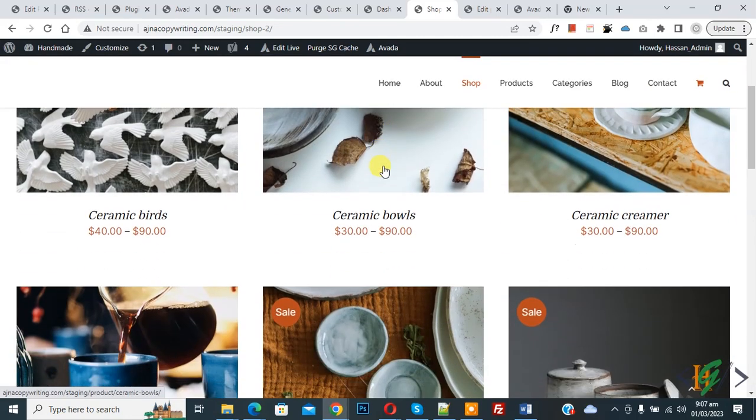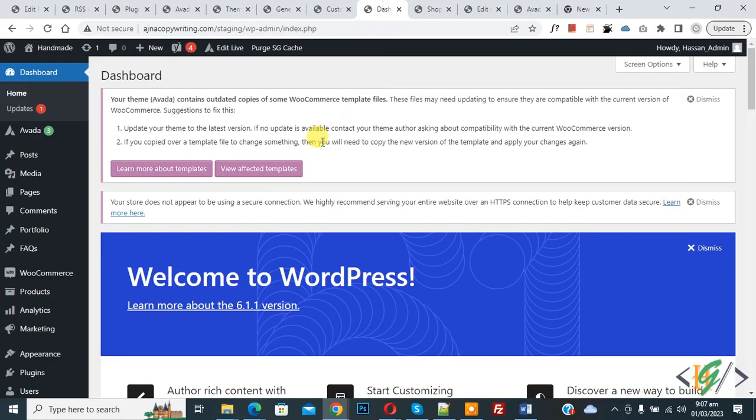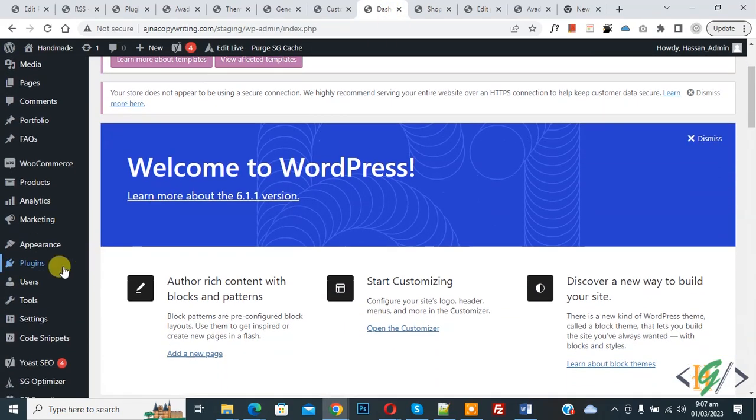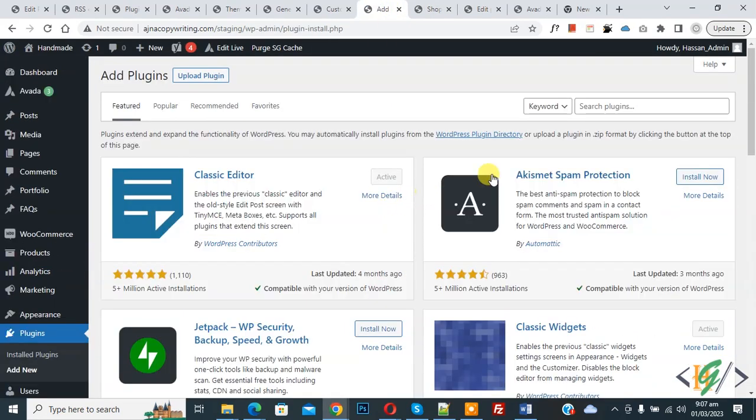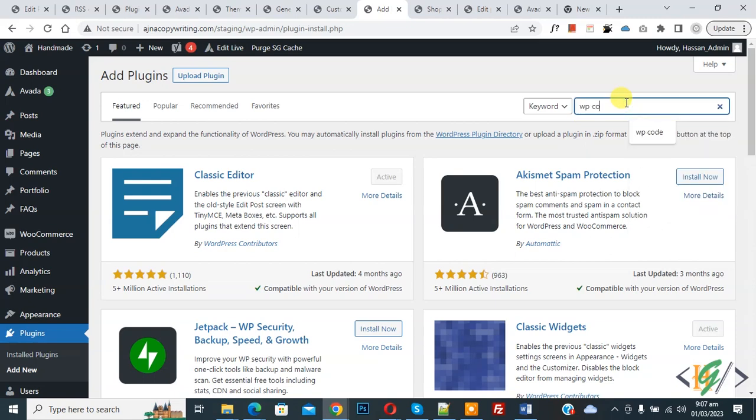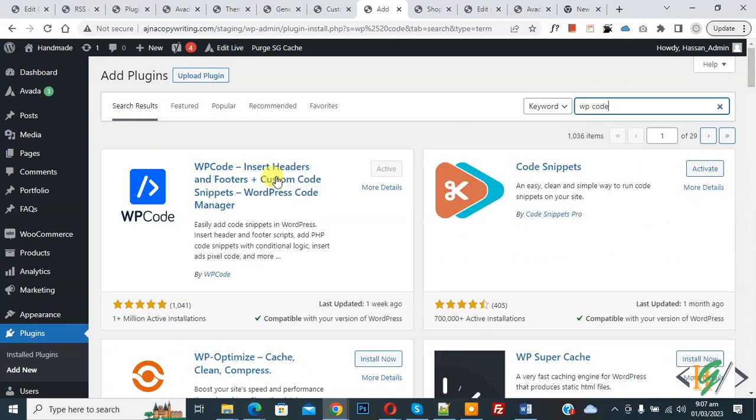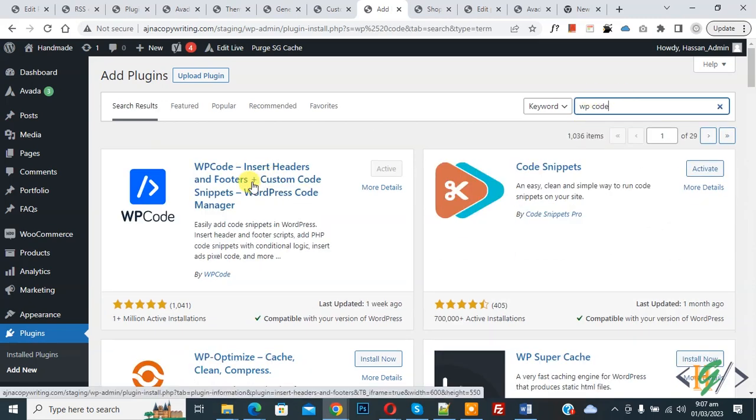So we are in shop page and we will add custom code using WP code plugin. So go to dashboard. On left side you see plugin, so click on add new, then insert plugin, write WP code. So this is plugin WP code insert header and footer. We will use so you will install this plugin and activate it.